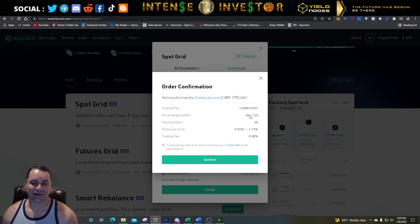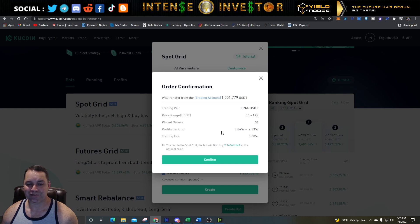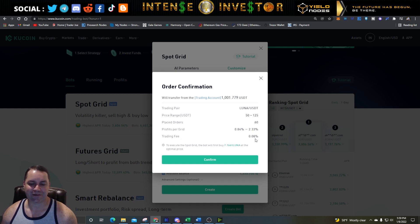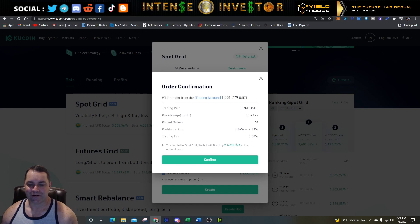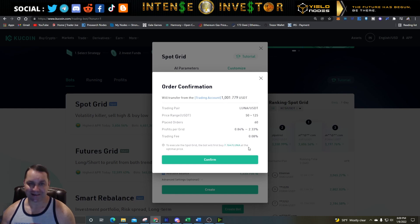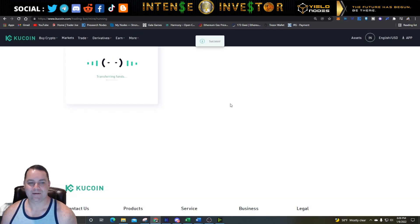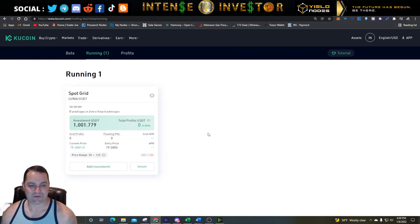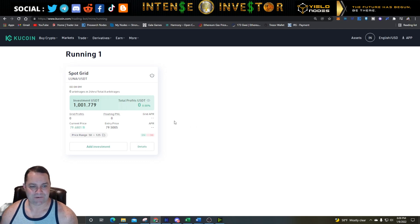Now hit Create and it will ask you to confirm. It will transfer 1,001 USDT from the trading account, trade LUNA/USDT in a price range between 50 and 125, with 60 placed orders. Profit per grid after the fee is 0.84% to 2.33%. The fee is very low on KuCoin, comparable to Binance. As it says here, to execute the Spot Grid the bot will first buy 7.76 LUNA at the optimal price from the 1,001 USDT, then start trading. Hit Confirm and the bot starts setting up — and it looks like it's already started.